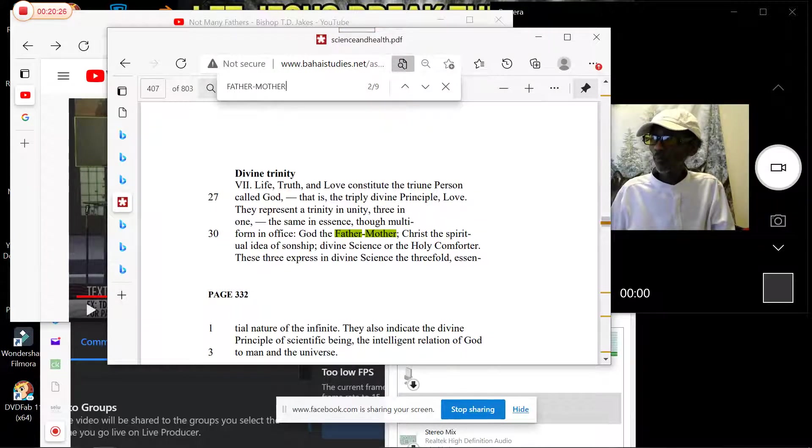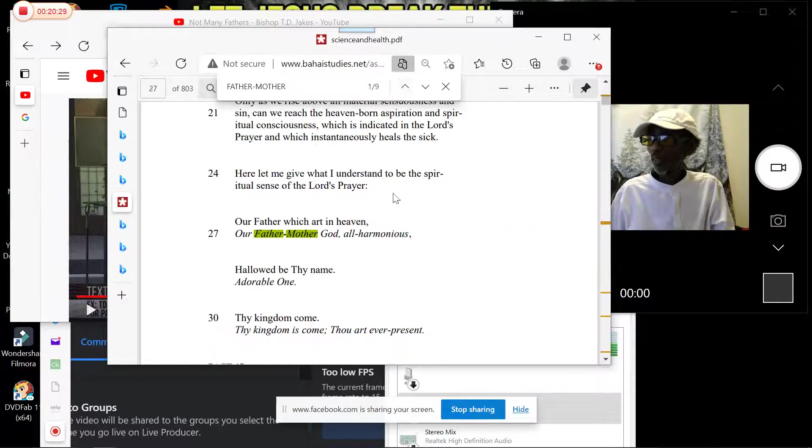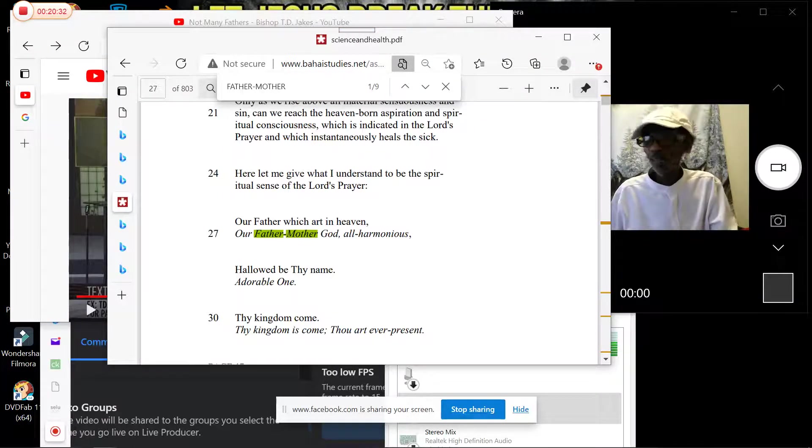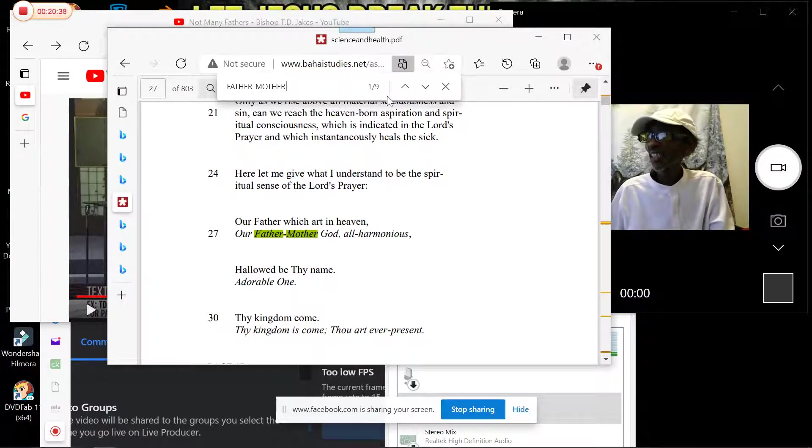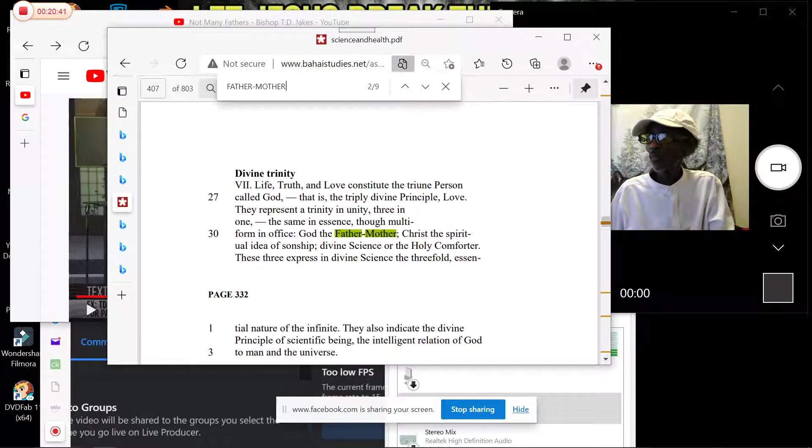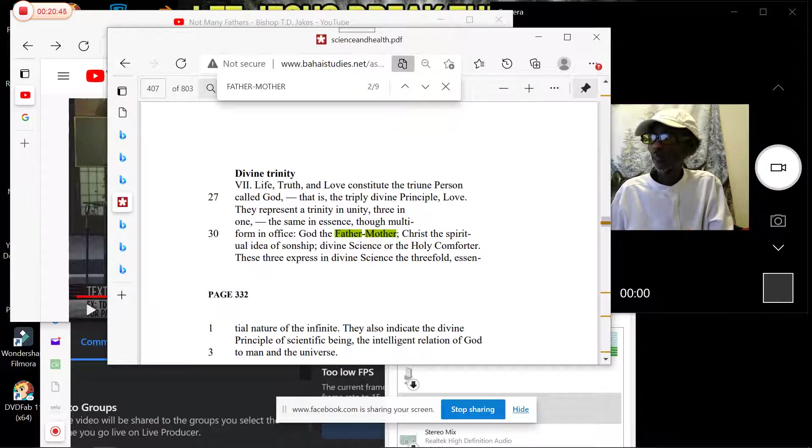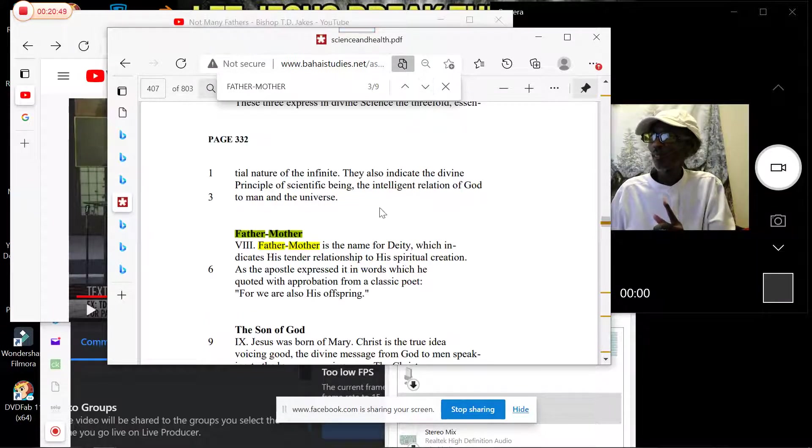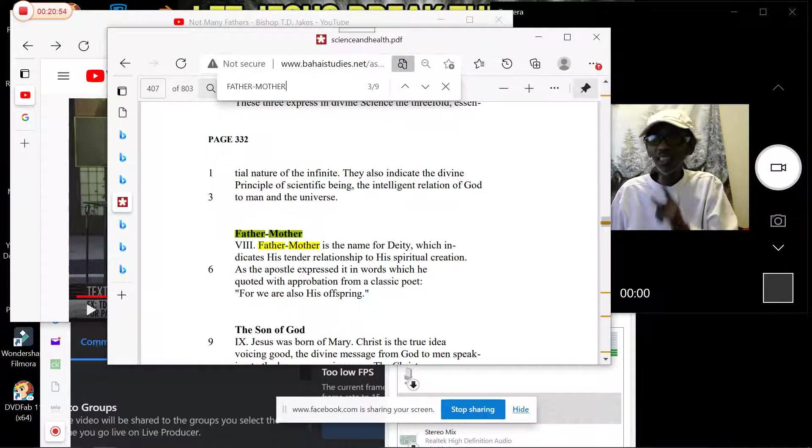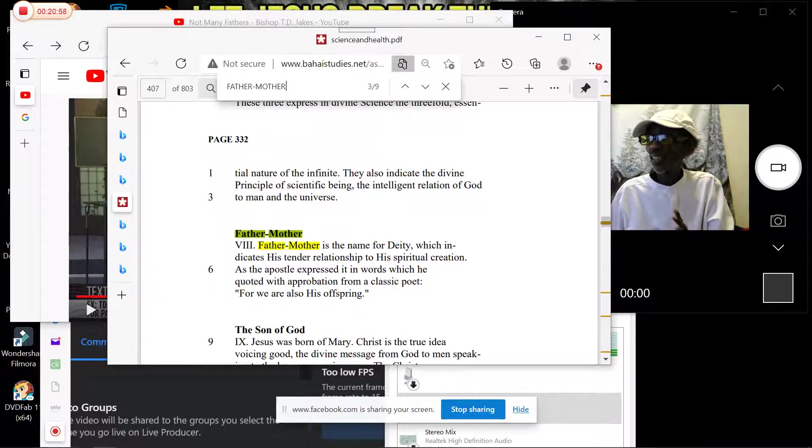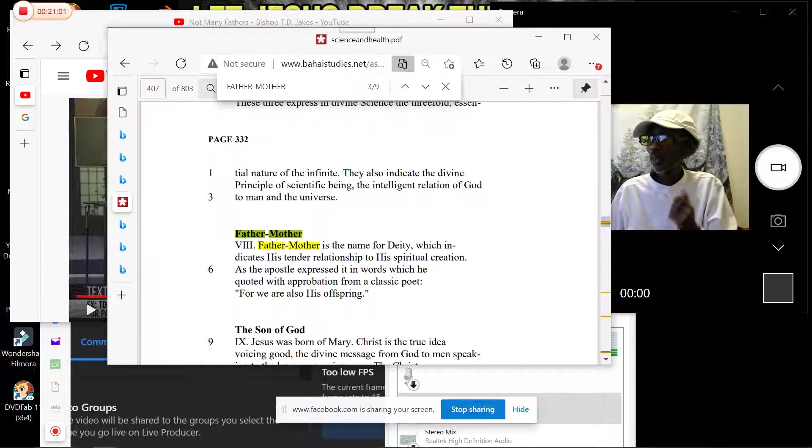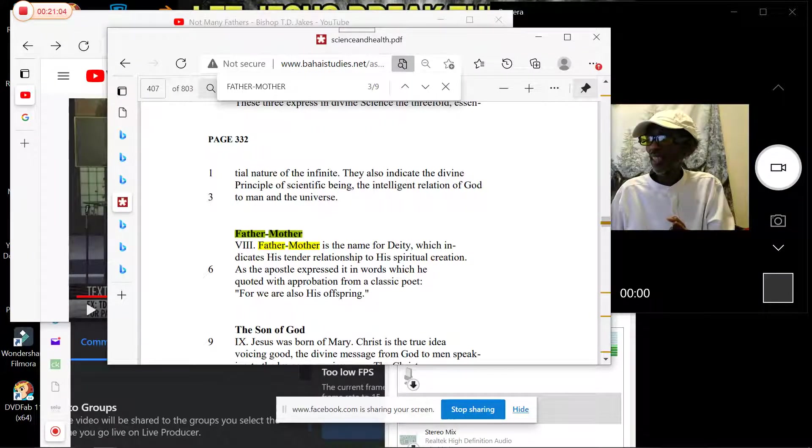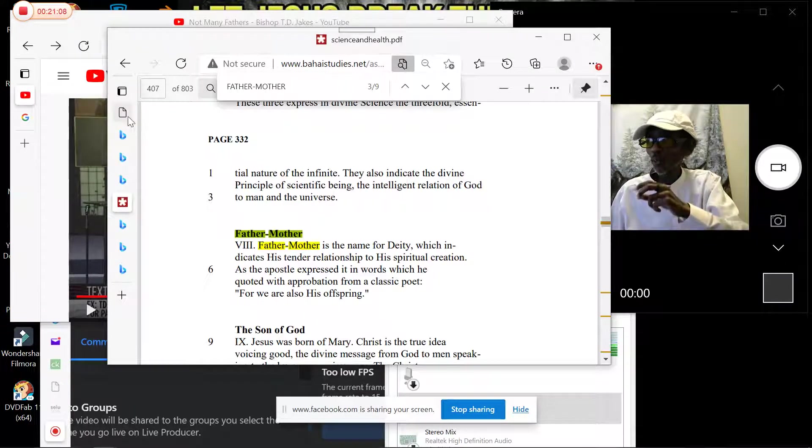It was here under the Our Father Prayer: 'Our Father-Mother God.' The second time here, the third time right here. 'Father-Mother is the name for Deity, which indicates His tender relationship to His spiritual creation.'